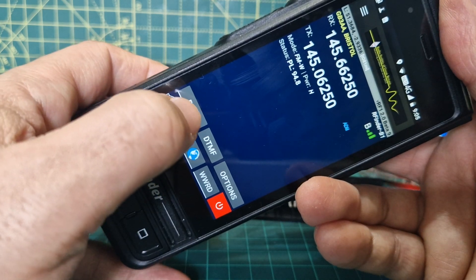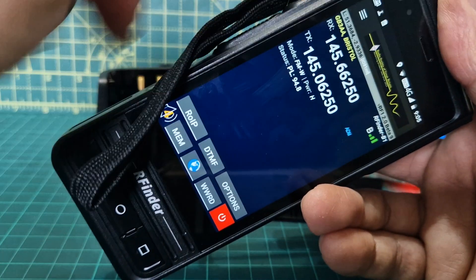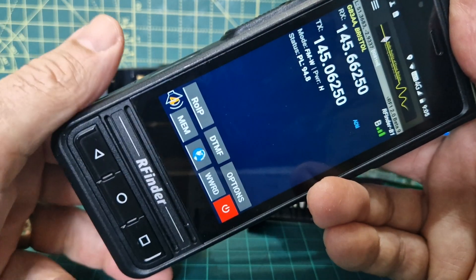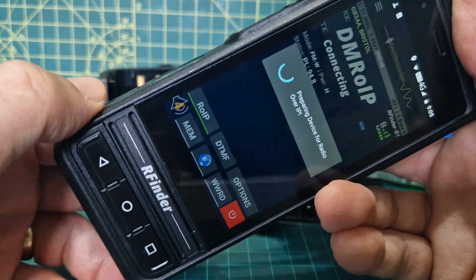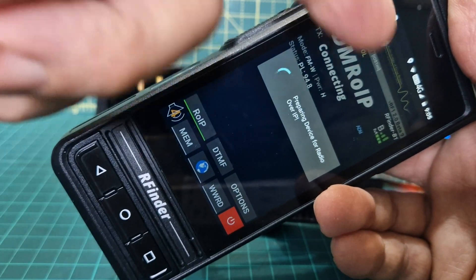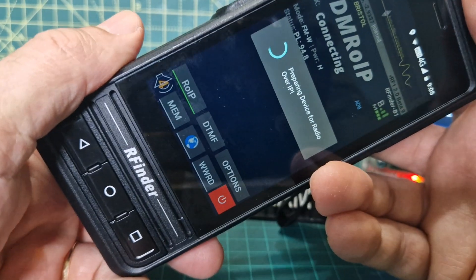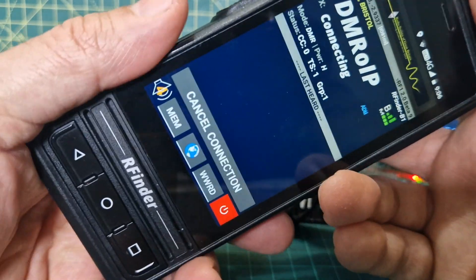We'll just select ROIP here. We're in normal mode now — that's an FM analog repeater there. We'll just select ROIP and it now says DMR OIP. Make sure you've got the latest firmware installed.